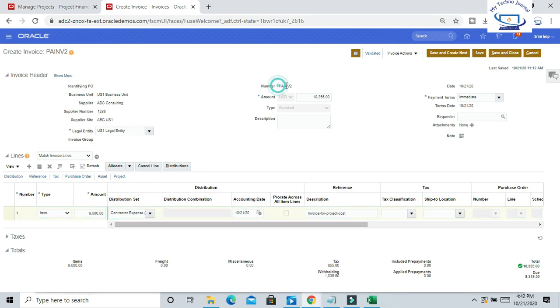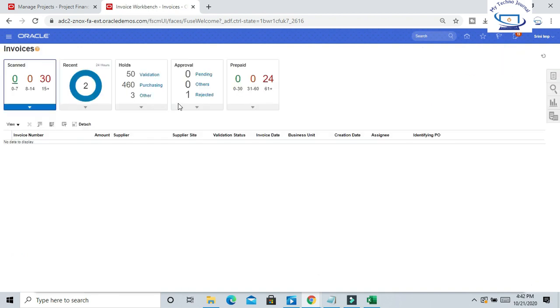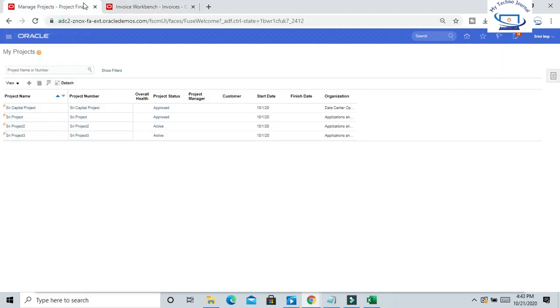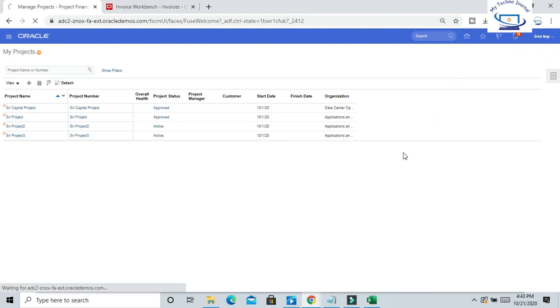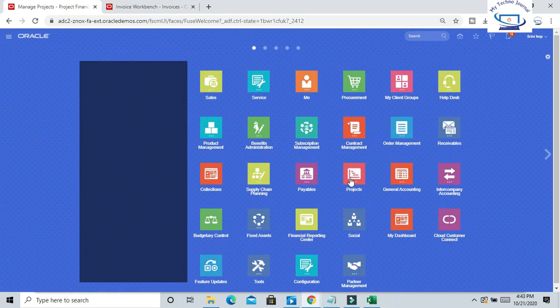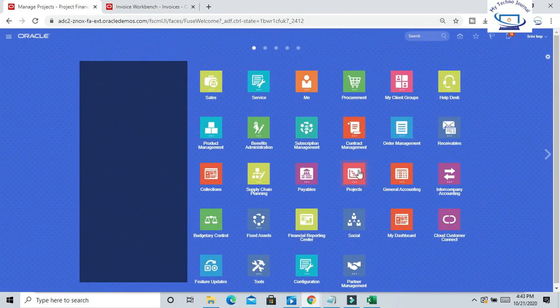Invoice number is Fee Invoice 2. Now we can go to Oracle Project and navigate to Costs, Project, Project Costs.